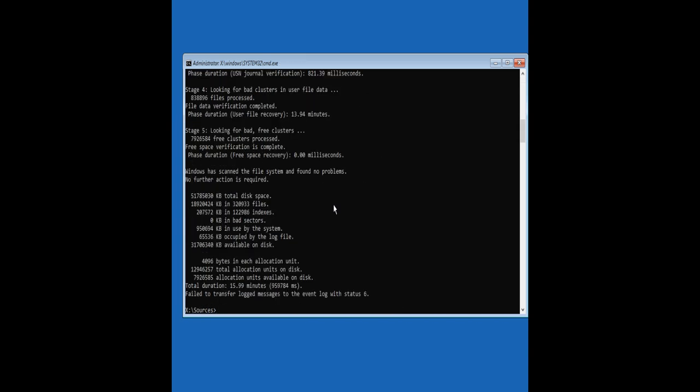After the check disk command finishes executing, type the following command to fix any corrupted or missing Windows system files.